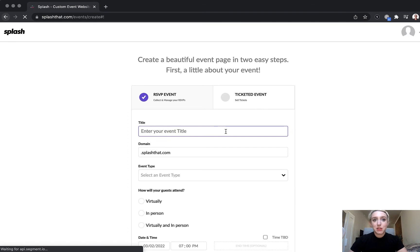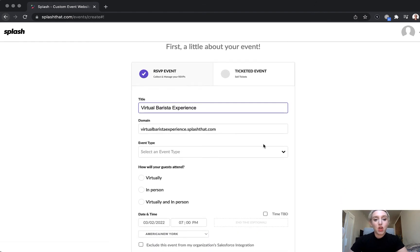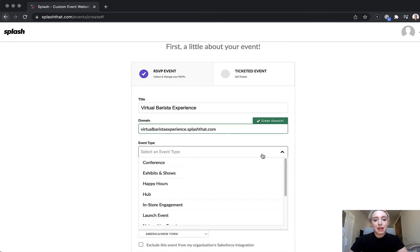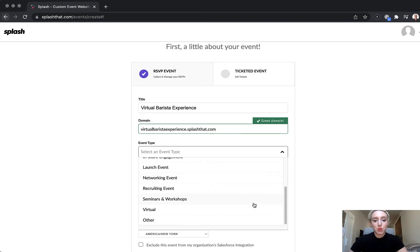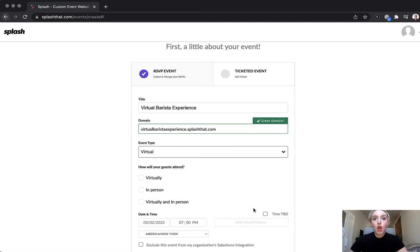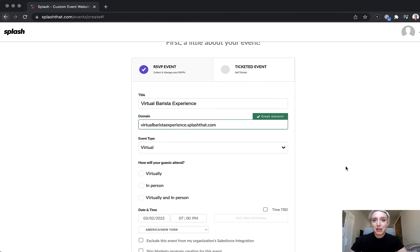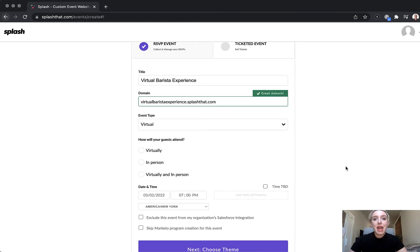Here we'll enter our event title — in this case, Virtual Barista Experience. We'll select our event type as virtual. Remember that if your integration is based on a certain event type, be sure to select it here. As for how our guests will attend, we'll select virtually.